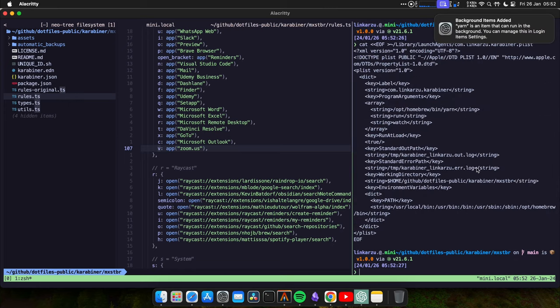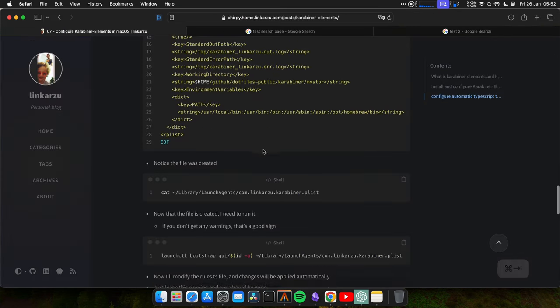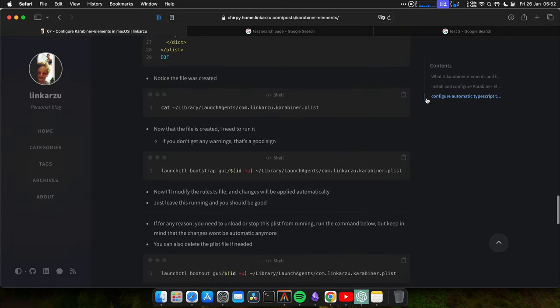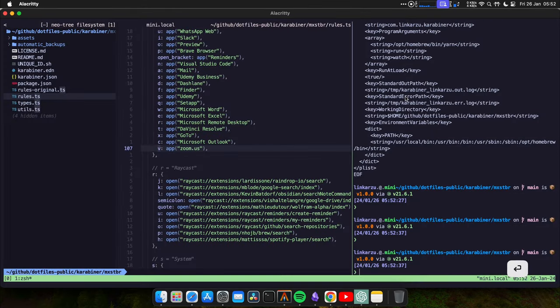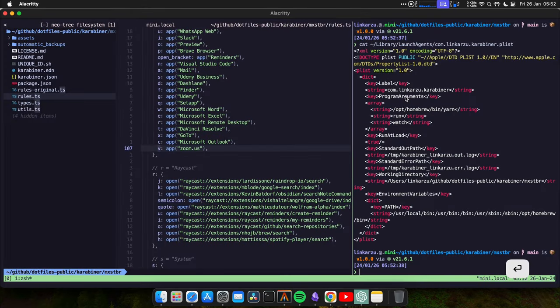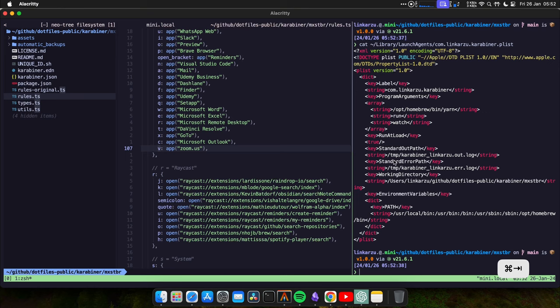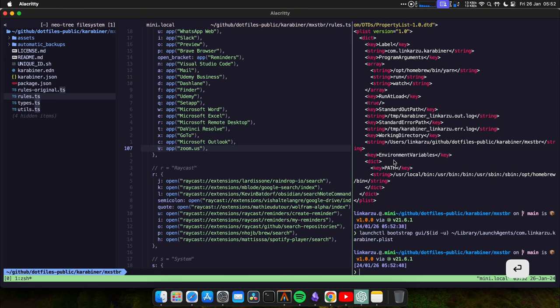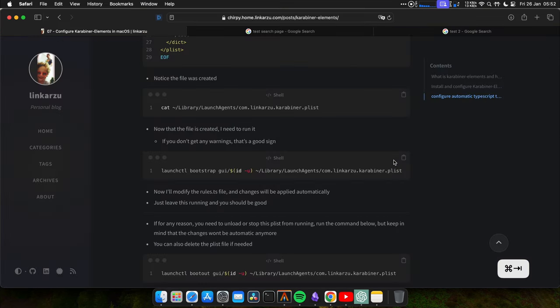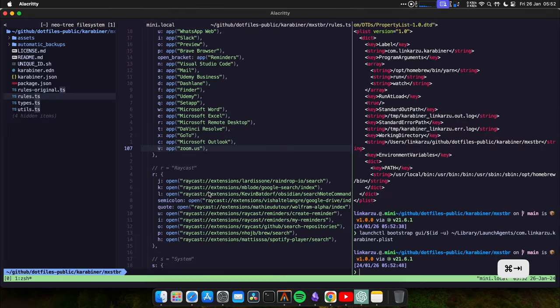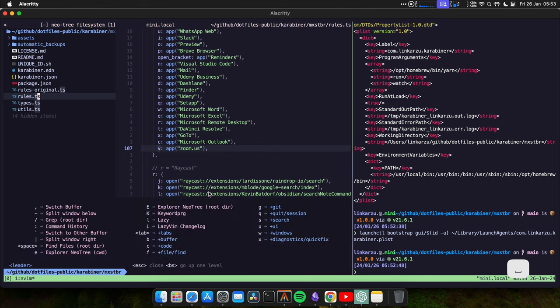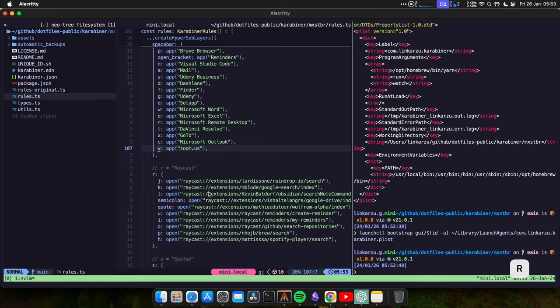Okay, so the file was created, you're going to get this pop up, you can dismiss it. Let's look at the file. Okay, here's the file that we just created. It's not loaded yet. So we have to load the file with this command right here. Okay, the file is loaded. Now, every time that we modify the rules.ts file, all the changes will be applied automatically without us running the watch command. Let me do that right now. Let me change this to B.